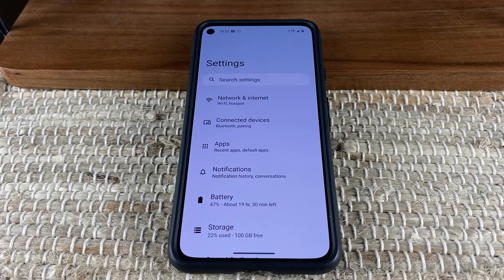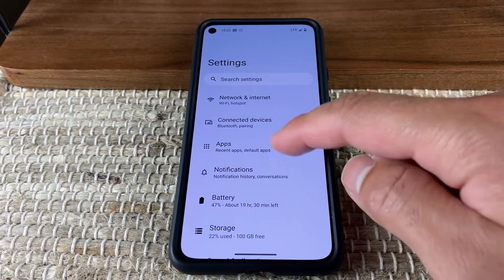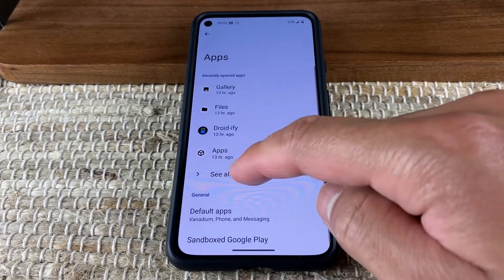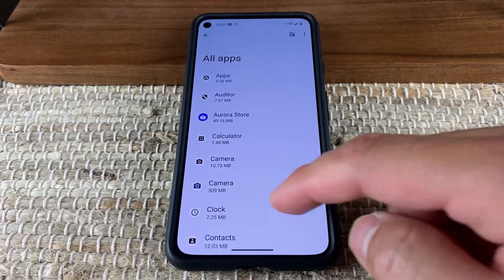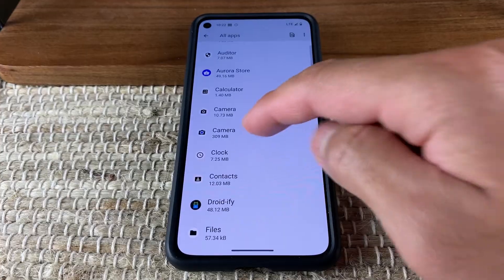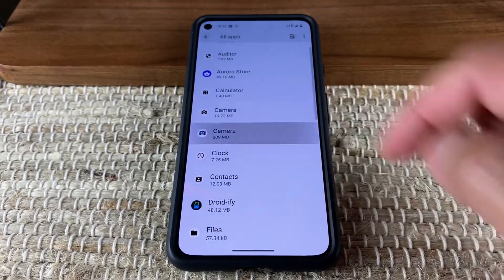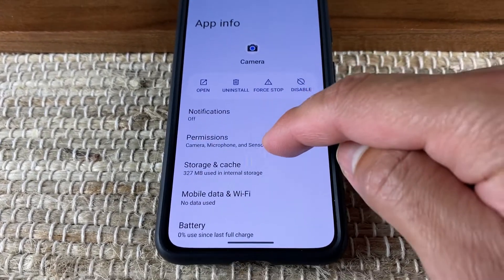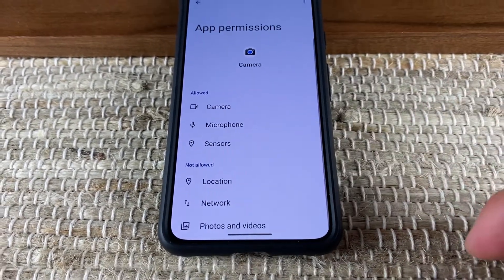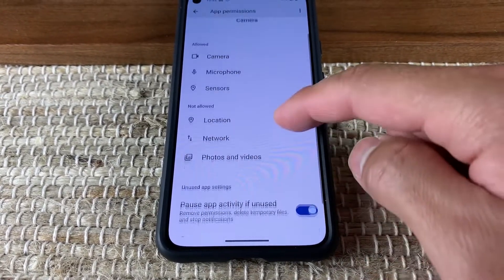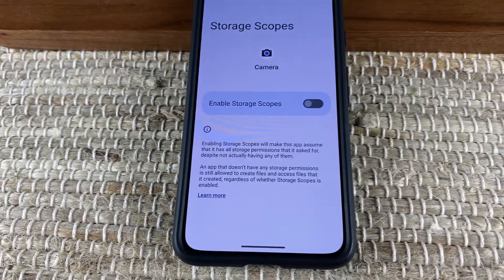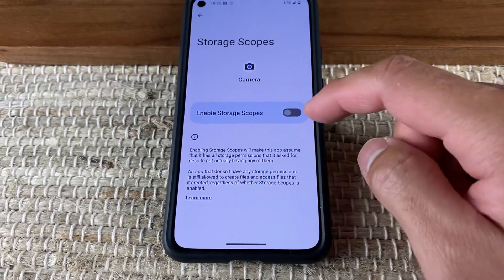GrapheneOS takes it to a whole new level with storage scopes. When enabling storage scopes, the app only allows access to files that the app created itself and denies itself access to all other files.